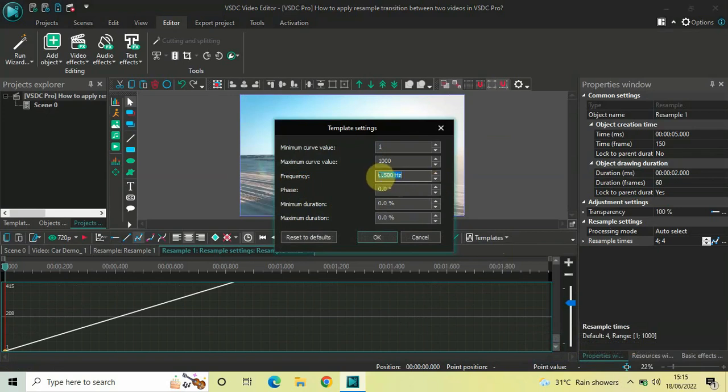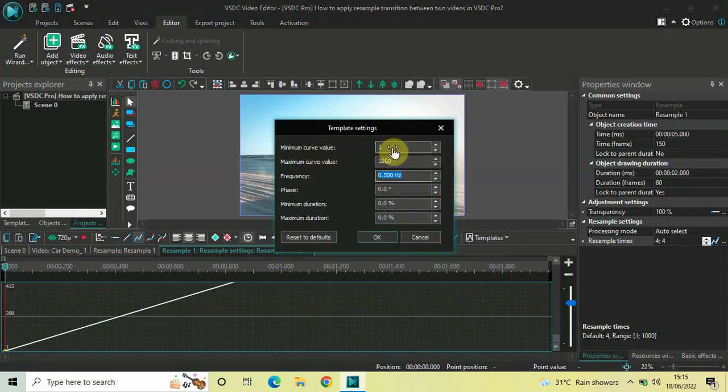Inside minimum curve value, currently the value is 1. So, that's fine. Inside maximum curve value, currently the value is 1.000.